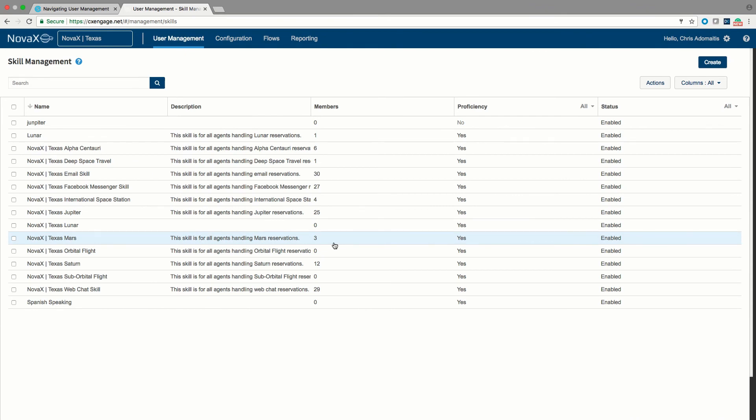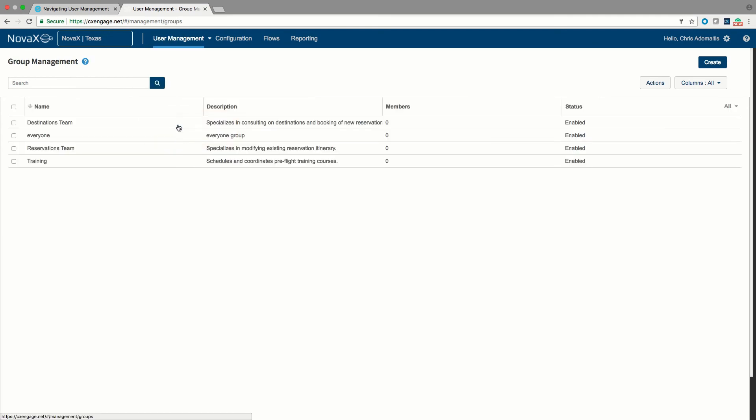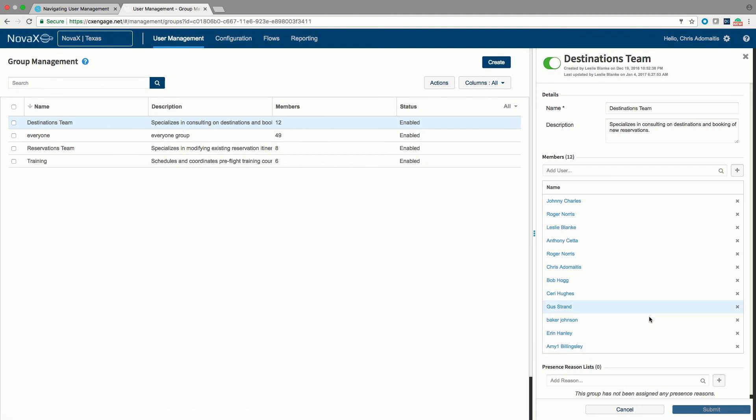Another concept that's very important to queues is the concept of groups. Groups are a lot like skills in that I can create an object called a group and I can assign one or more users to that group. Now, unlike a skill, I cannot specify a proficiency for a particular group. So when we talk about queues and we talk about skills and groups, it's important to think through a little bit how you might design your skills and your groups.